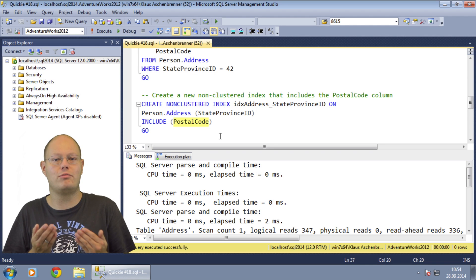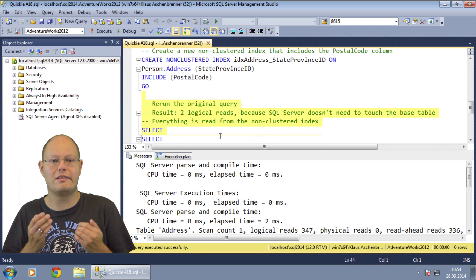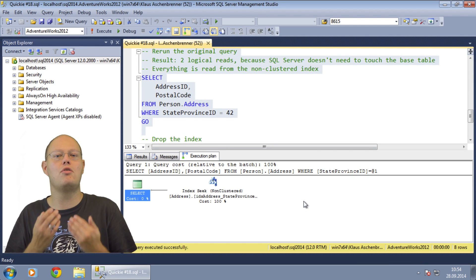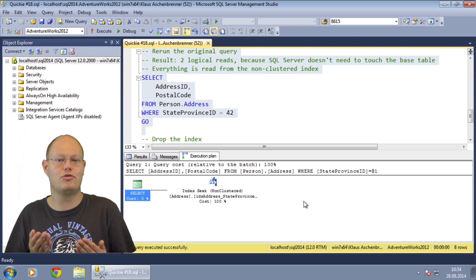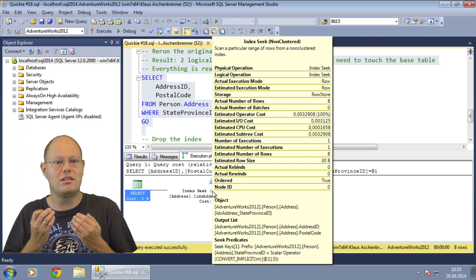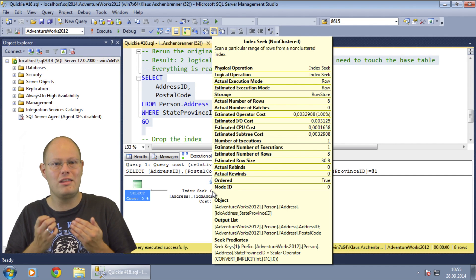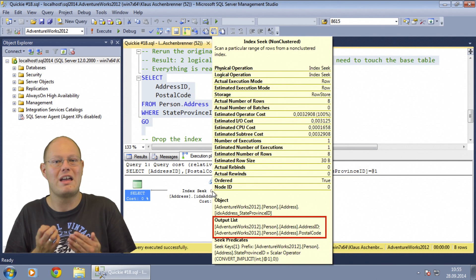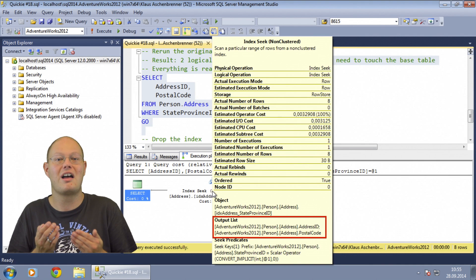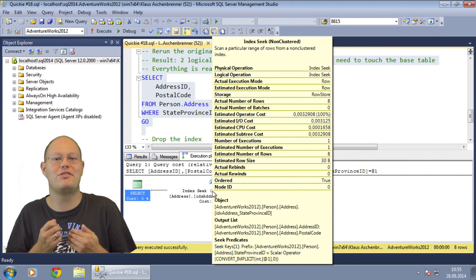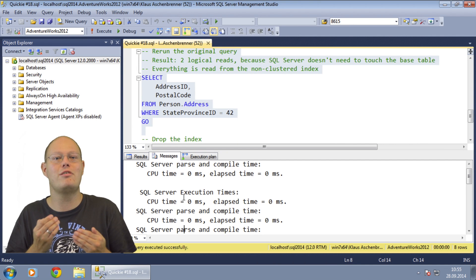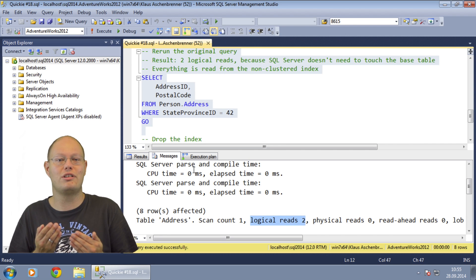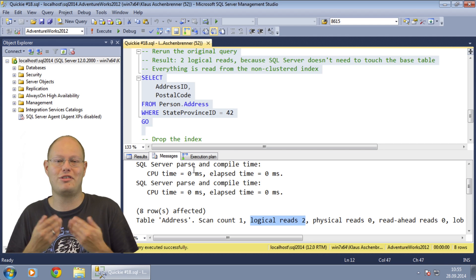When we afterwards rerun the query again we can see that the query optimizer has chosen a completely different execution plan. Now we only perform a seek operation on the previously created non-clustered index. There is no longer any need to perform a bookmark lookup because every column referenced in our query is now part of the chosen non-clustered index. When we look again at the output of statistics IO, we can see that the query now needs only 2 logical reads — a huge difference from the 18 logical reads needed previously for the same query.